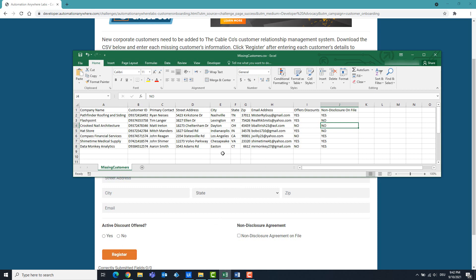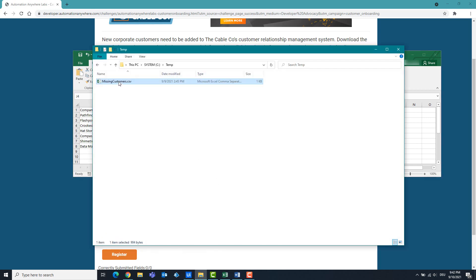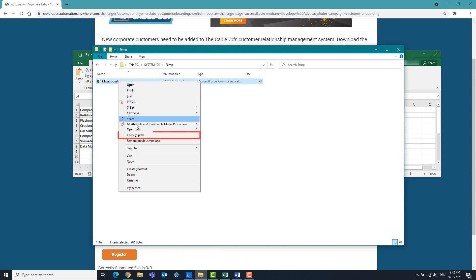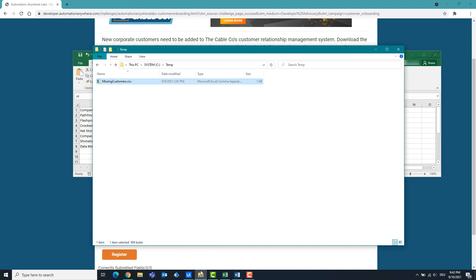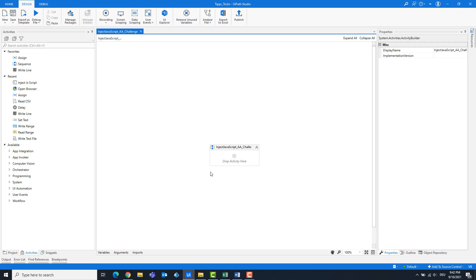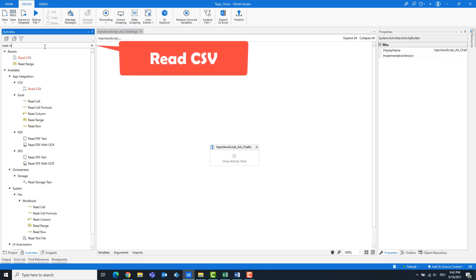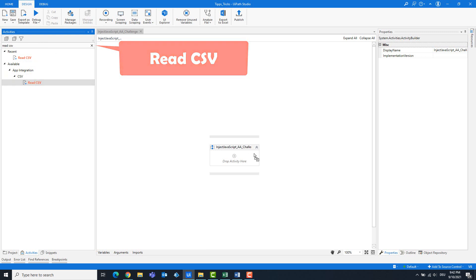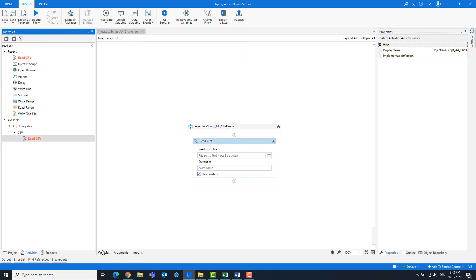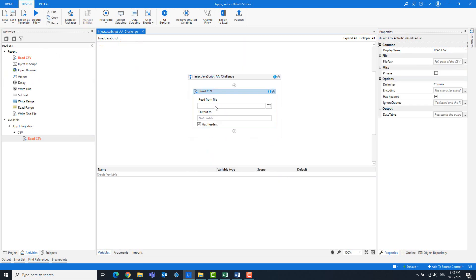I will first read out this CSV file and convert it to a JSON string so that we can solve the task more easily. Copy the path of the CSV file. Add a Read CSV activity, enter the path, and create a variable for the output. This is of the type data table.